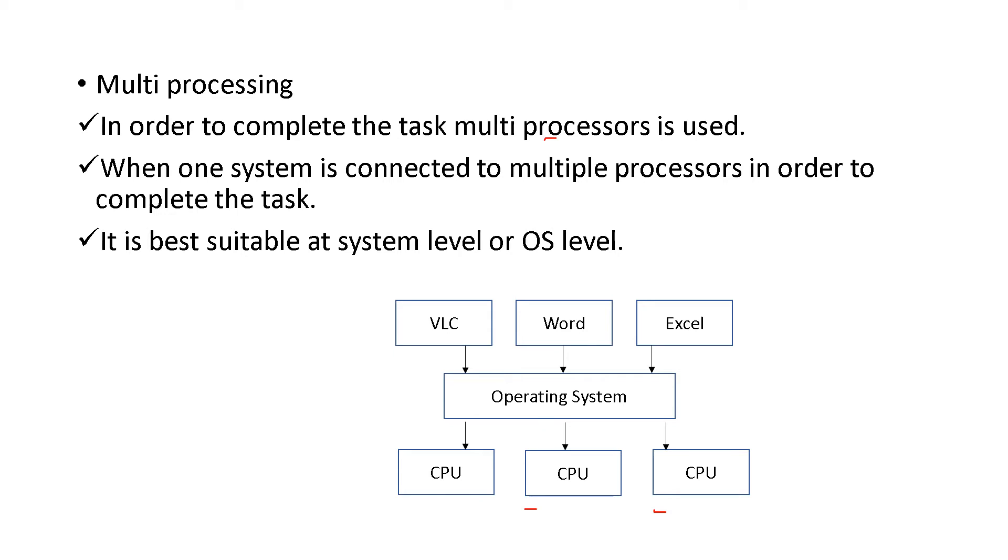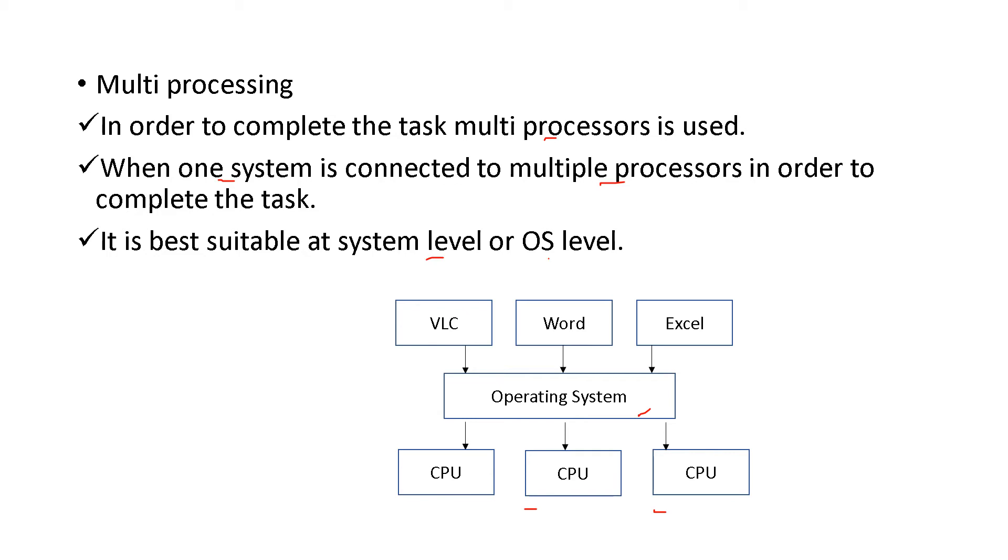That is, in a system you will be having many CPUs. When one system is connected to multiple processors in order to complete the task - one system, that is one operating system, will have multiple processors or CPUs connected. And it is best suitable at system level or operating system level.